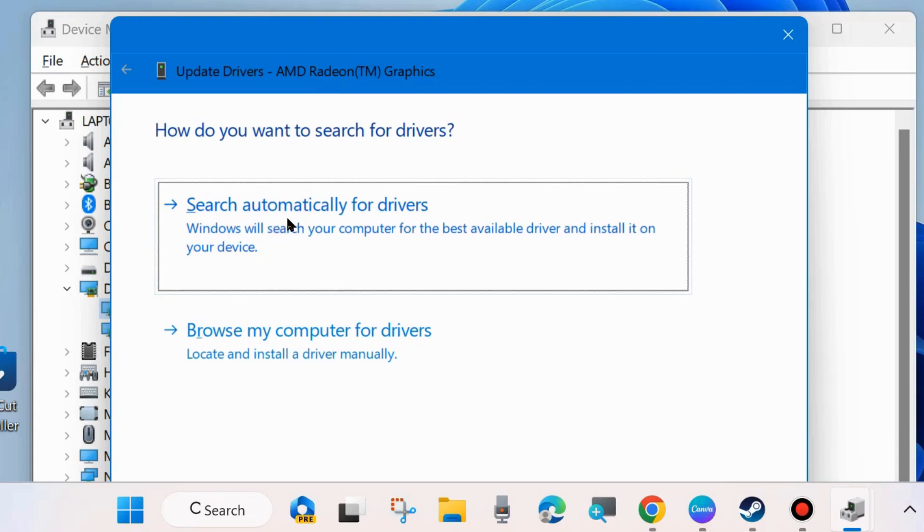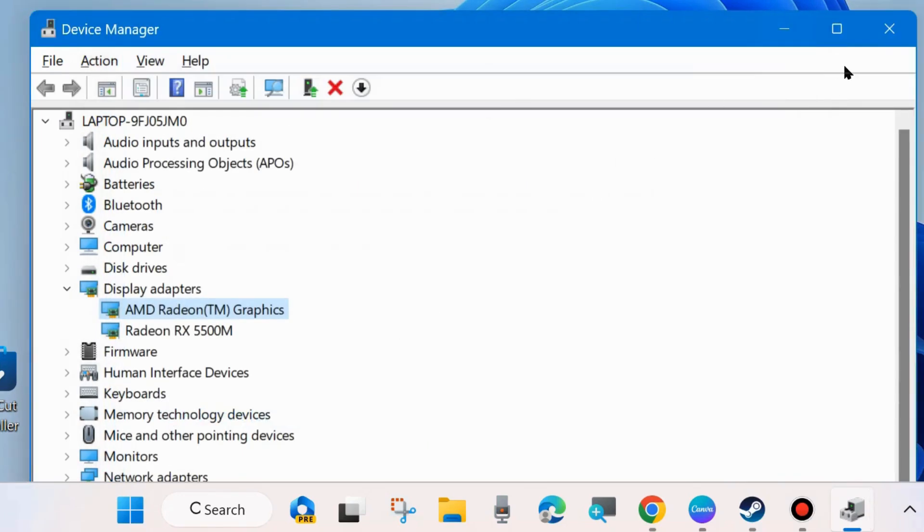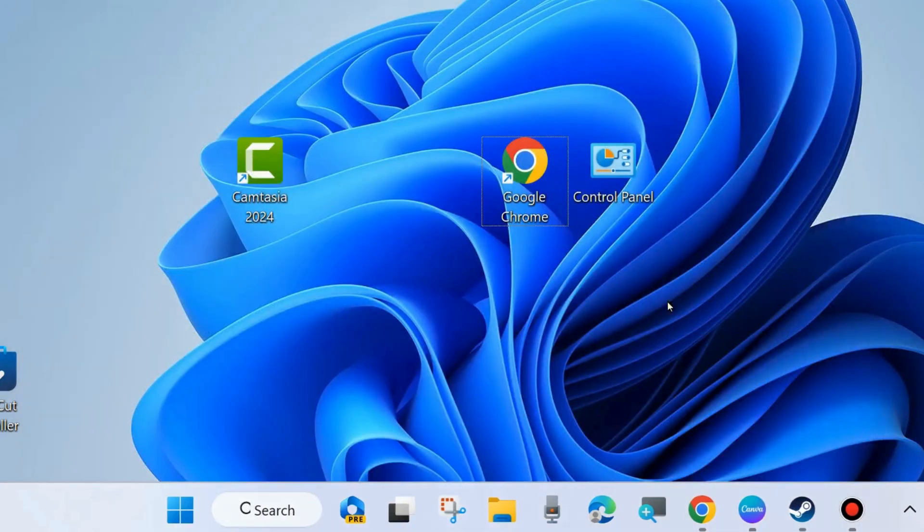Search automatically for drivers. 'The best drivers for your device are already installed' message received. Now your EA FC 25 sports game error should definitely be resolved.